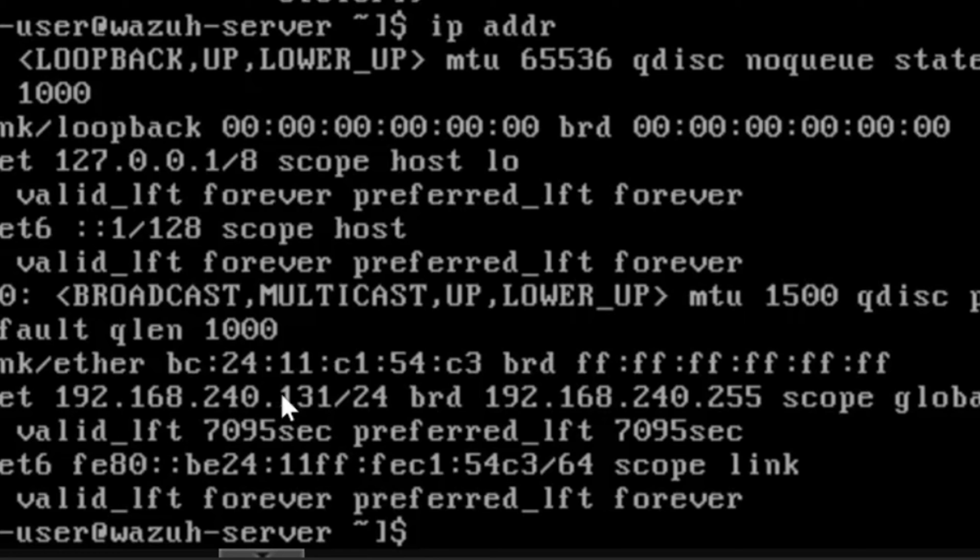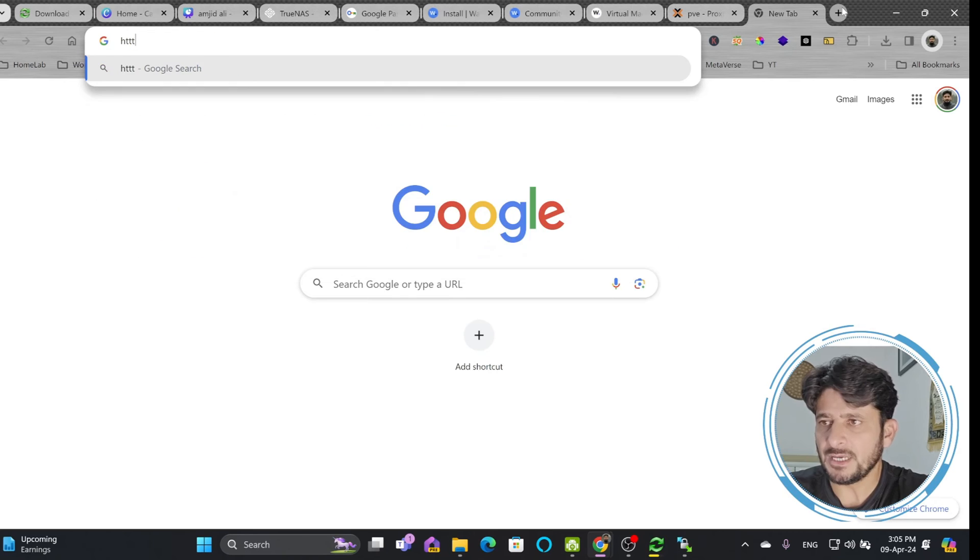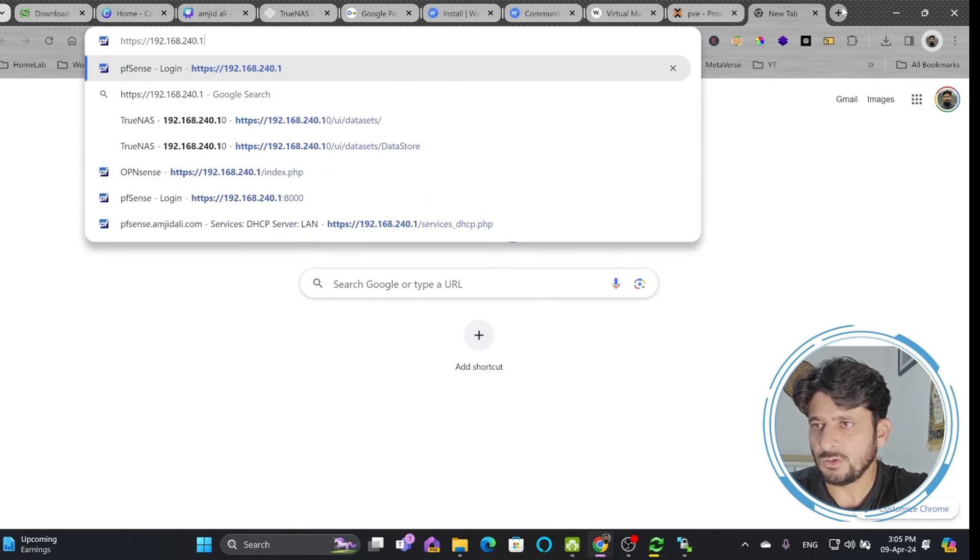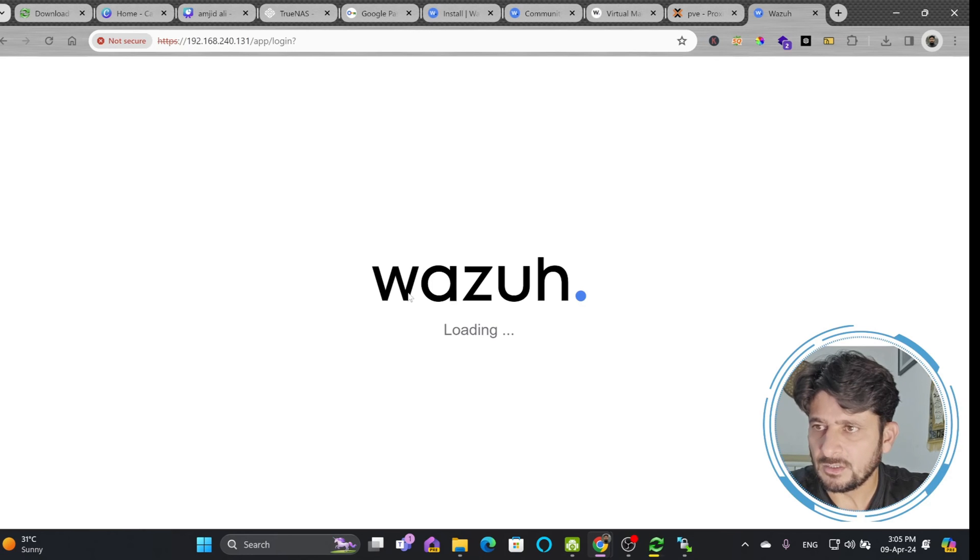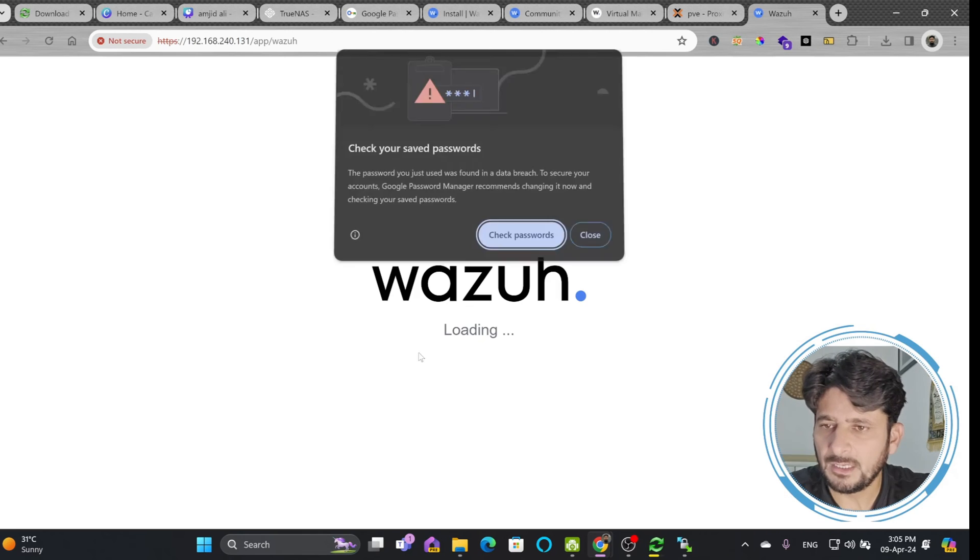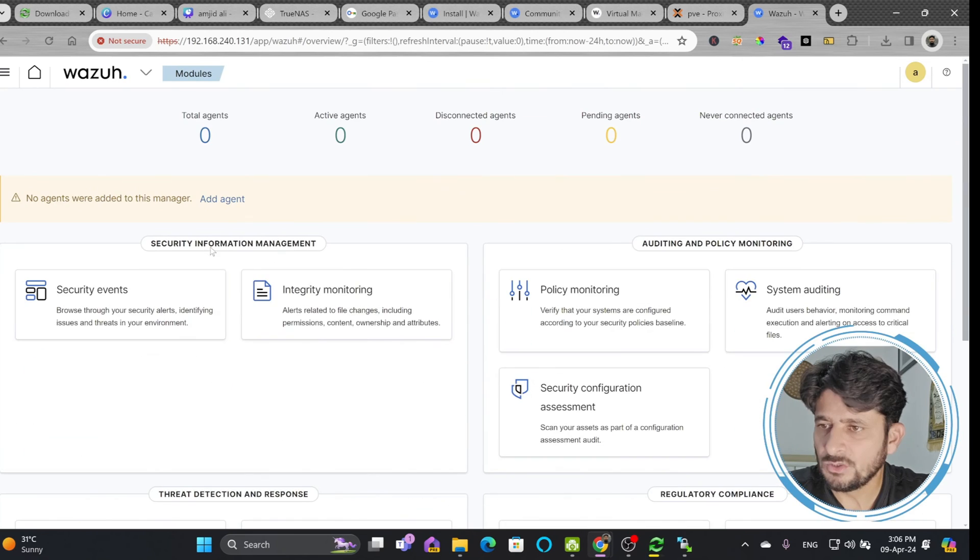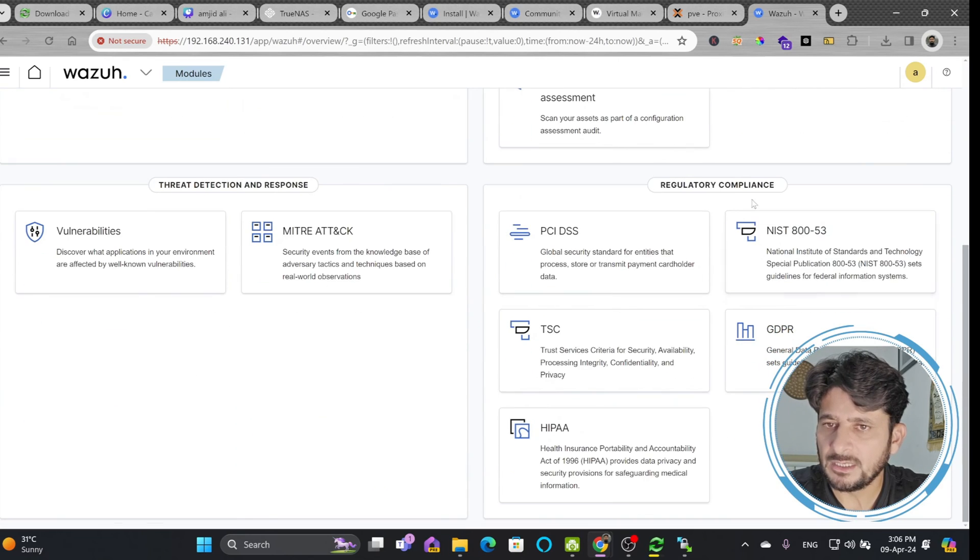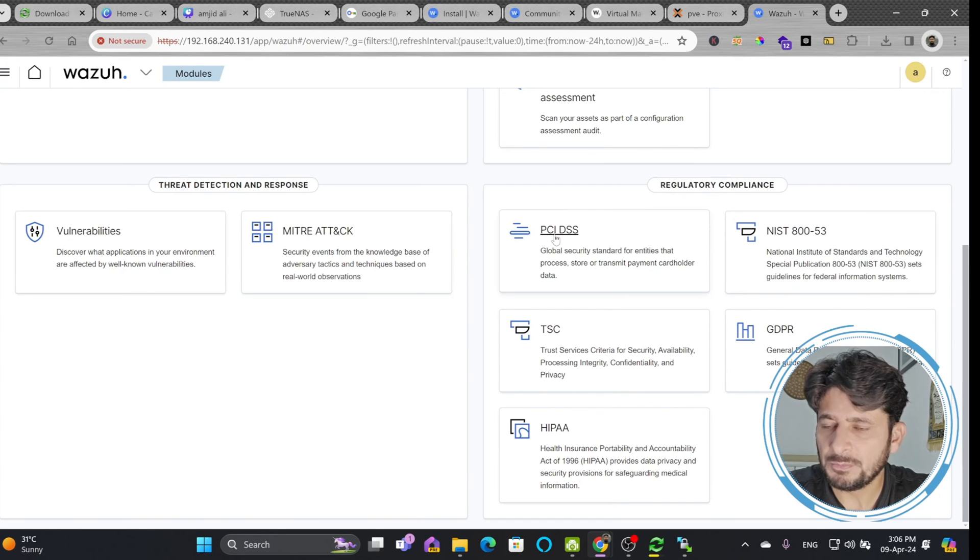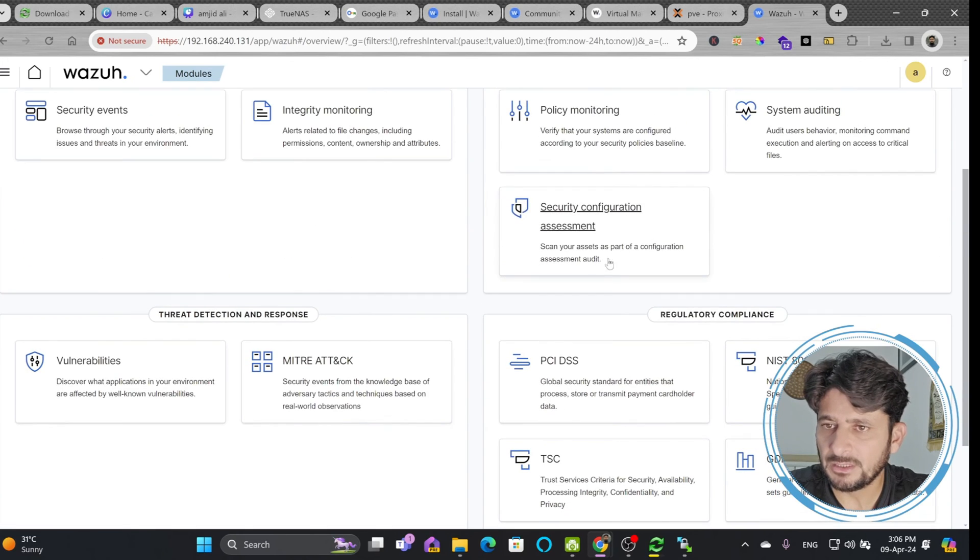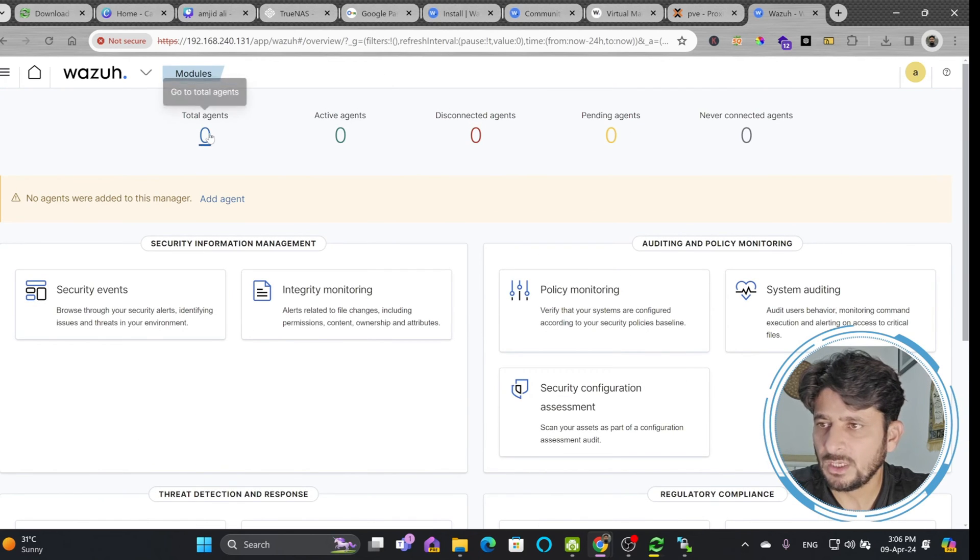I can now access using the web browser with HTTPS: https://192.168.240.131. Proceed through the warning. Wazuh has been installed. Enter user ID admin and password admin. It has automatically installed everything. You can see security information management, auditing and policy monitoring, threat detection and response, and regulatory compliance including HIPAA, GDPR, NIST, and PCI DSS. All regulatory compliance dashboards and reports are available. Security configuration assessment shows total agents, active agents, disconnected agents, and pending agents.